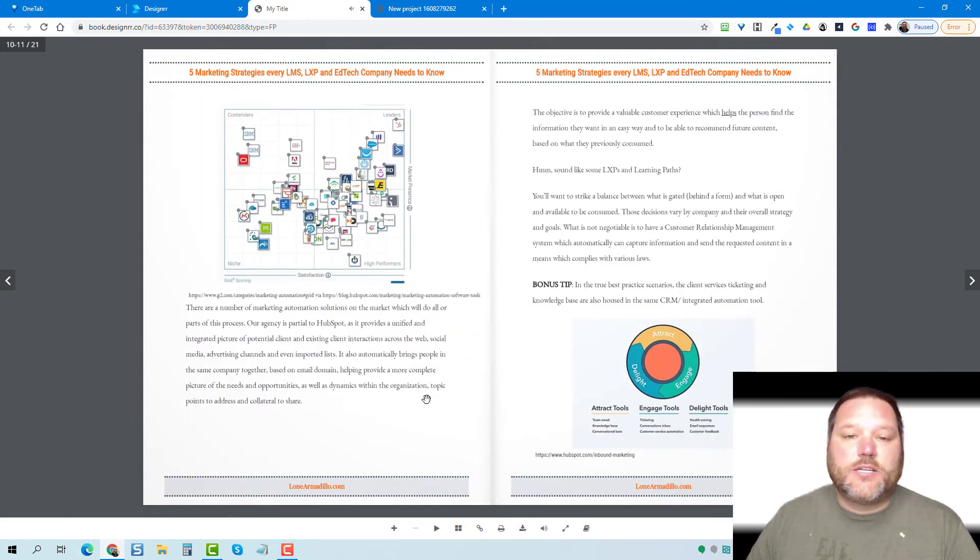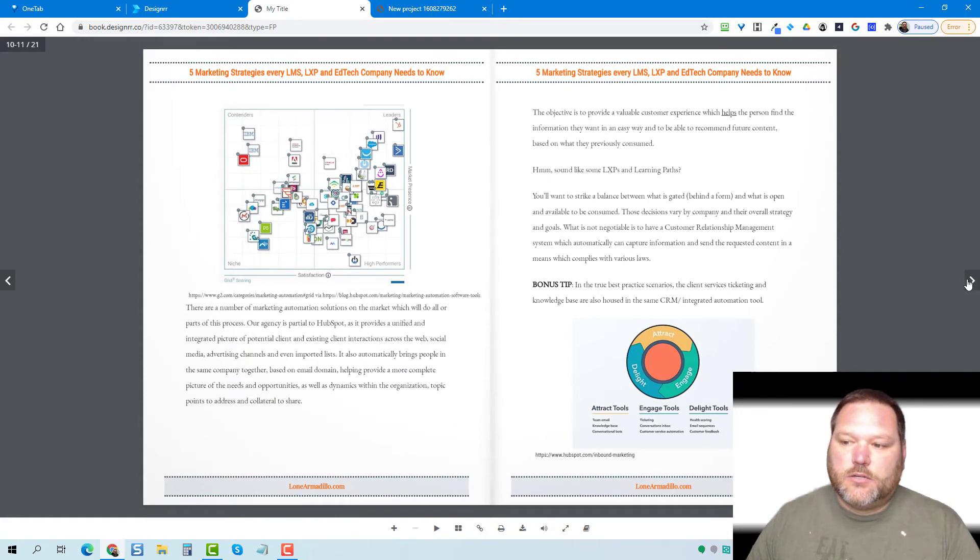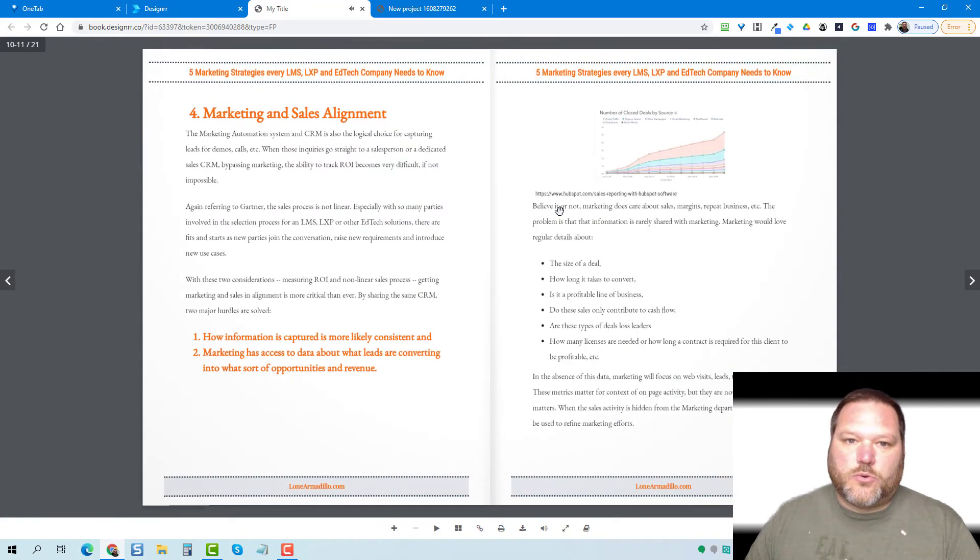Again, if you have any links in your PDF, it'll retain those links. So that's pretty much it.